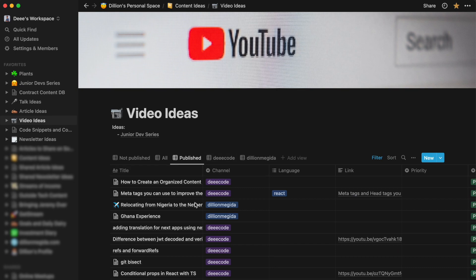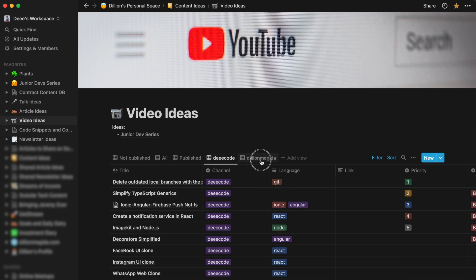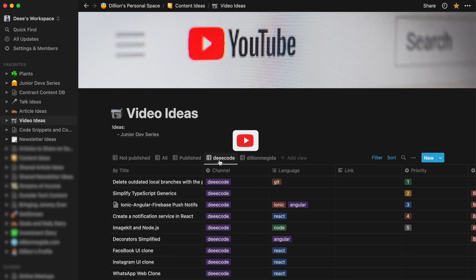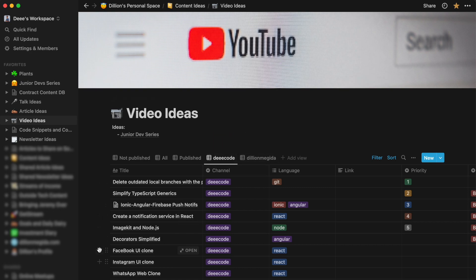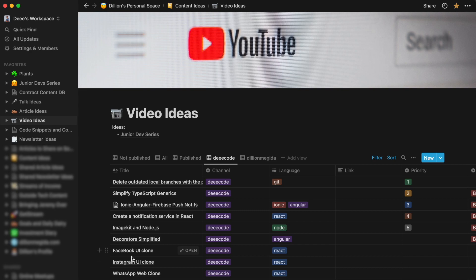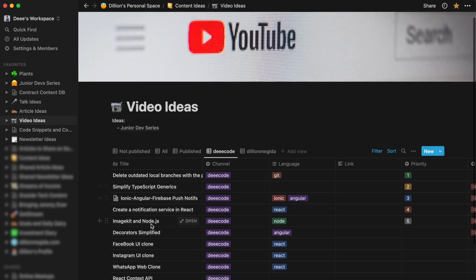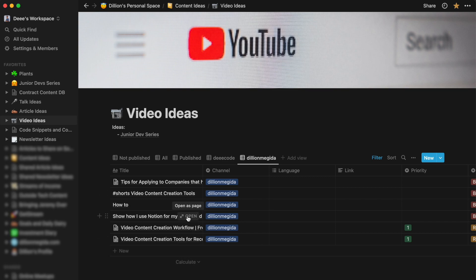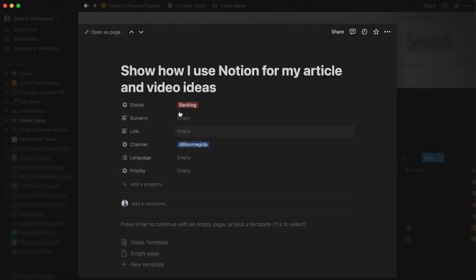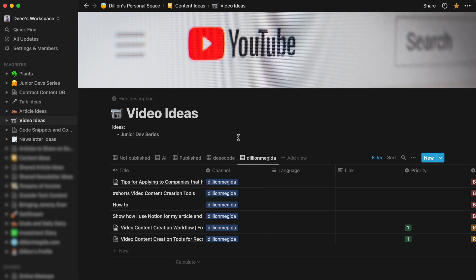And also I have two YouTube channels. If you do not know, you're currently on the Dillion Megida channel. I also have the decode channel, which is strictly for tech code and programming. So I also create views for them so that I can know if I want to pick a video for decode, for example, I can come to this view here, pick an item from here. If I want to pick for Dillion Megida, I can come here and pick an item. I mean, like, as you can see here, this is an item - show how I use Notion for my article and video ideas, which I am currently doing now. So this is how I document my video ideas.